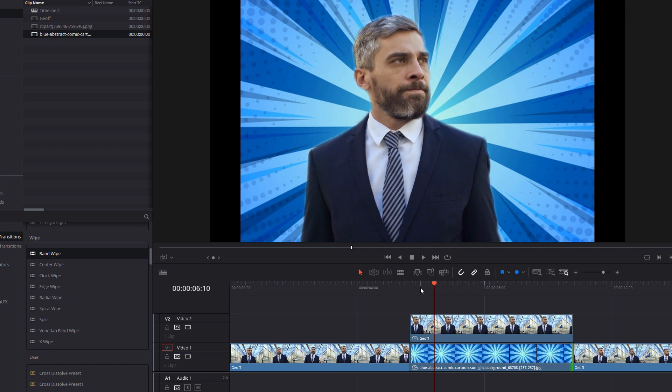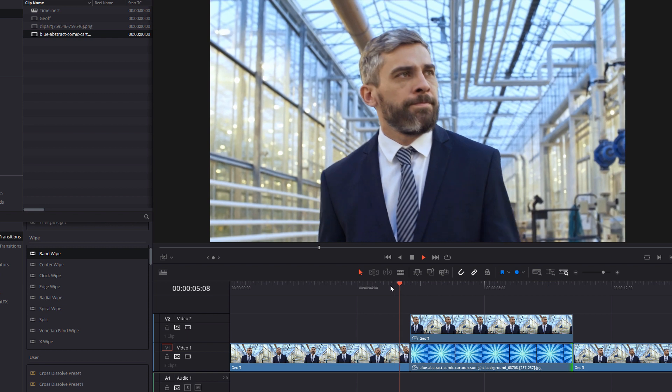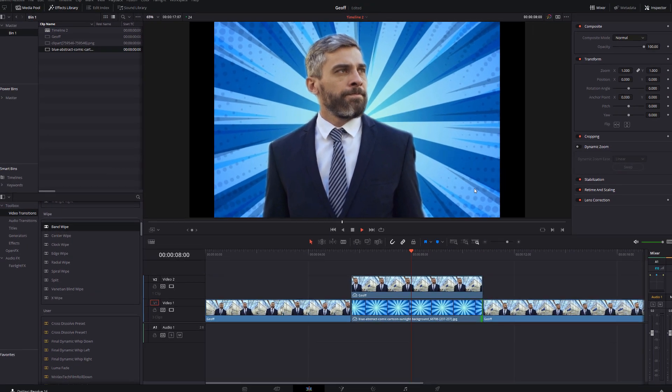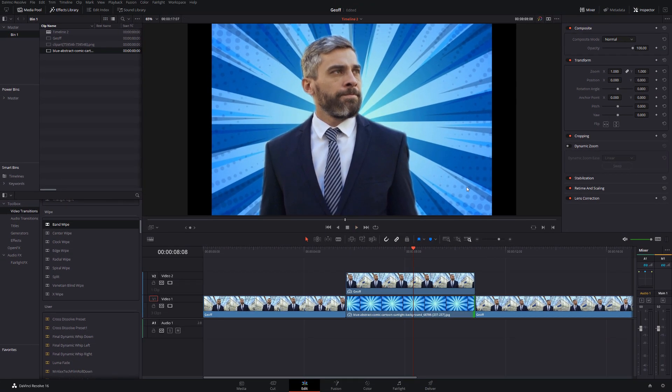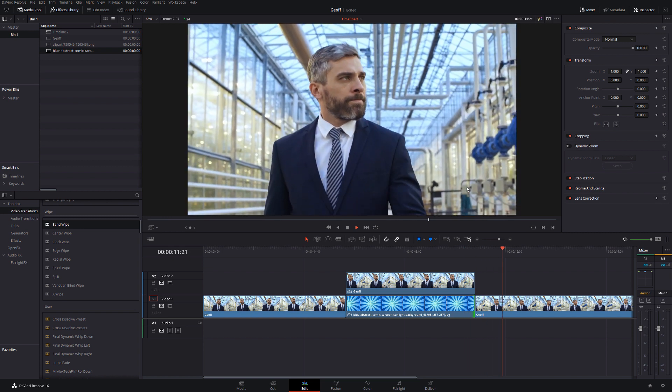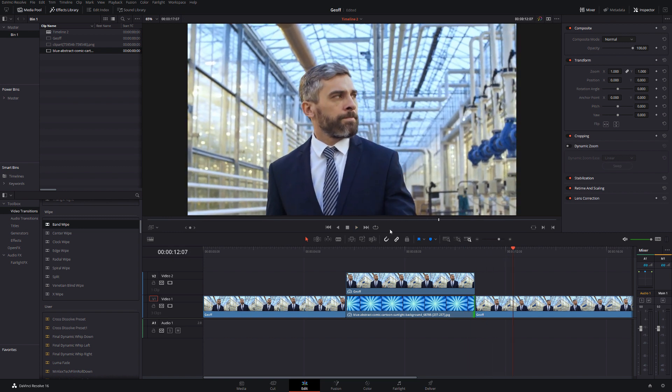So now we've got a freeze frame with a cool comic book style background. That on its own is pretty good, it works really well, it's really simple to do won't take you very long once you get into the swing of things and there you go.